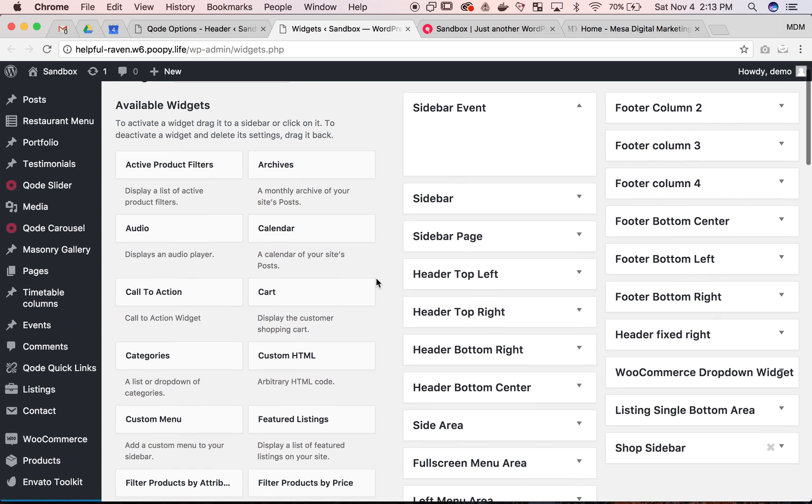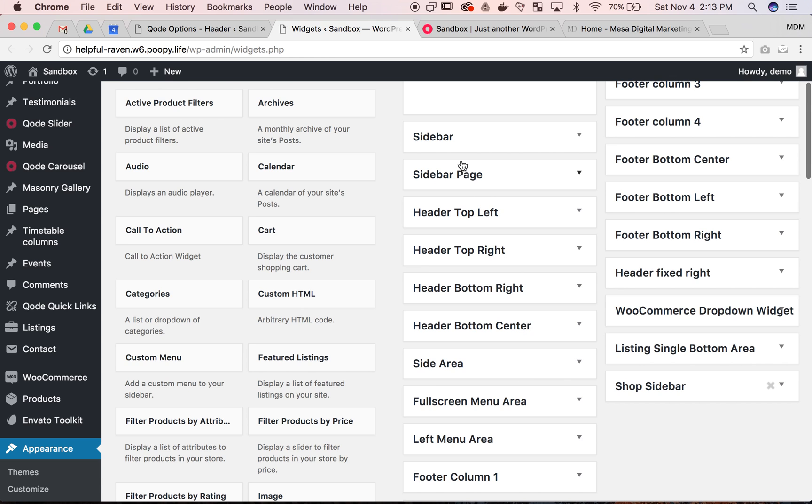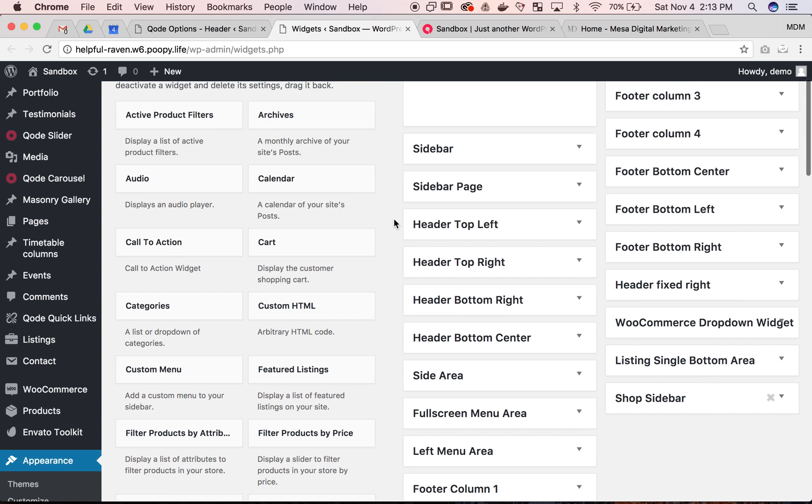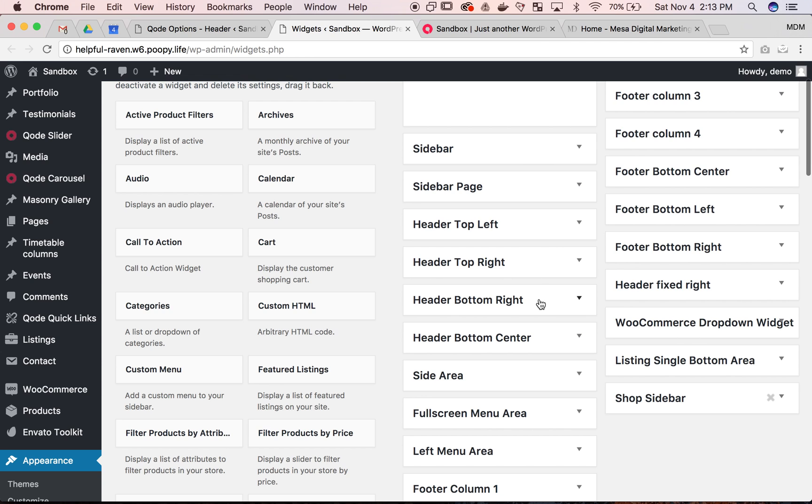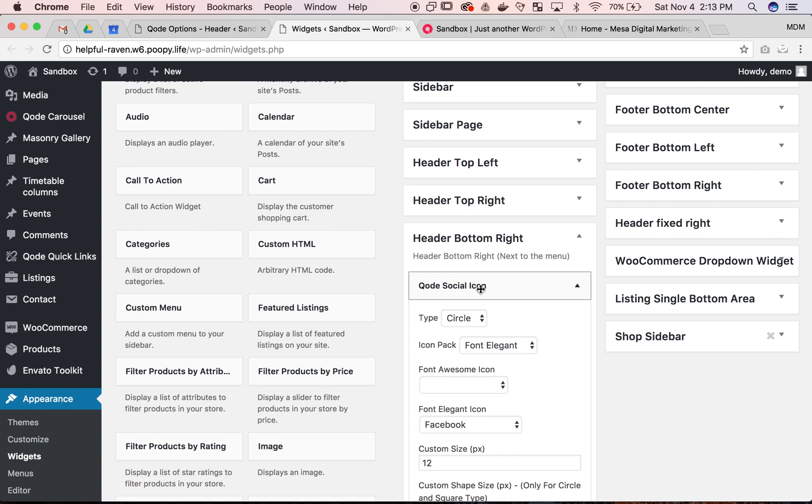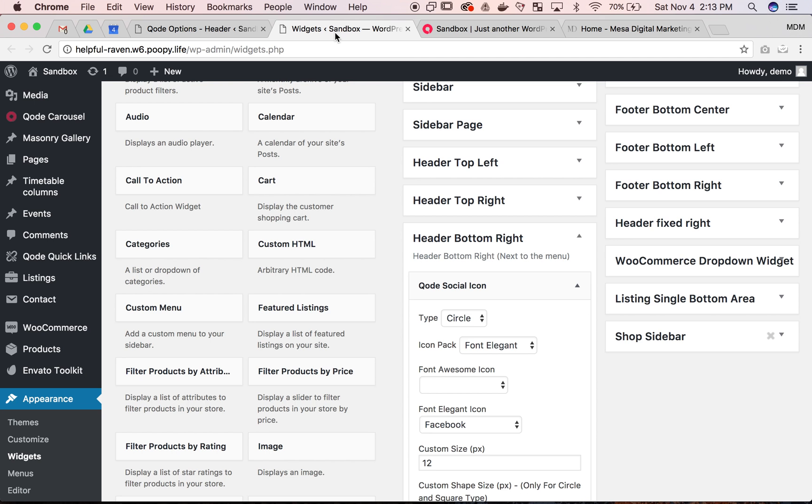And now these are the options there. By default Bridge puts a bunch of these widget options on the side. But I believe it's header bottom right. There's all of our social icons. So the first one it's going to be a Facebook icon and that's what we see.